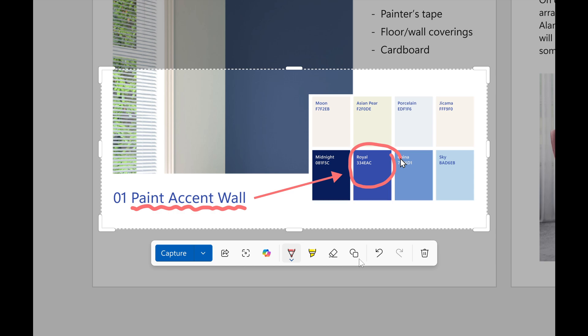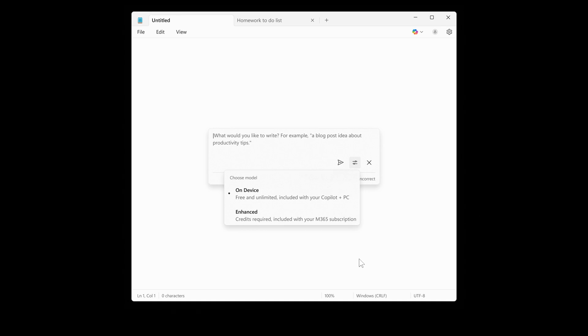Finally, Notepad updates. Microsoft says Notepad now supports AI features like Summarize, Write, and Rewrite on Copilot+ PCs with no subscription required. If you have a subscription, you can switch between local and cloud models.